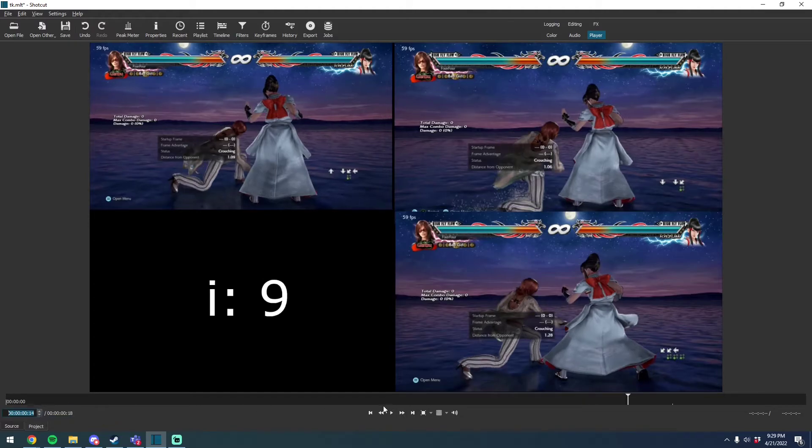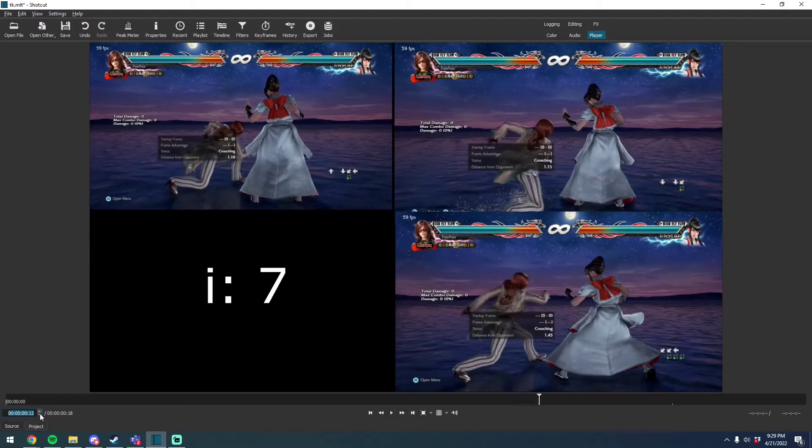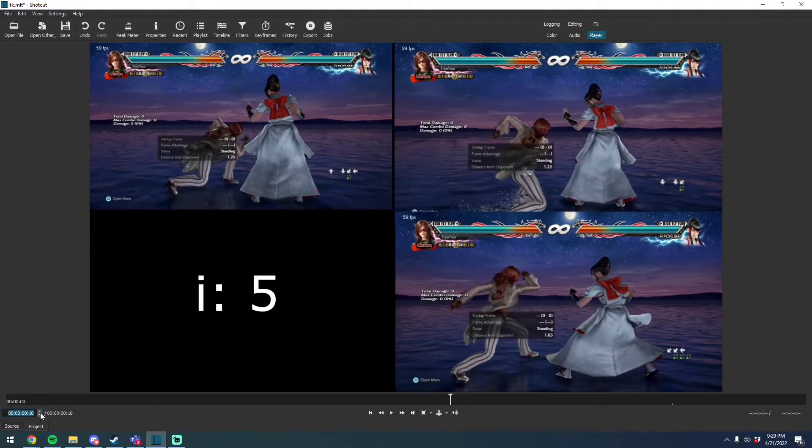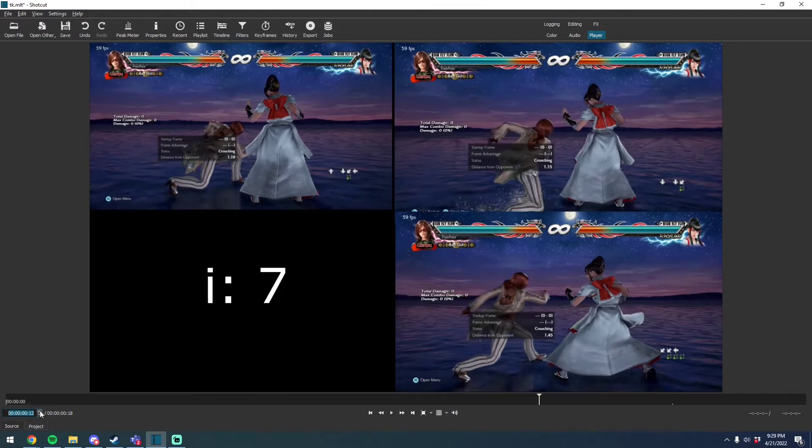Eight frames into the animation, where she's had her knee on the ground for most of it on these, her knee still hasn't touched the ground on the sidestep.